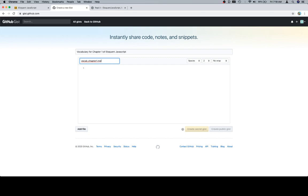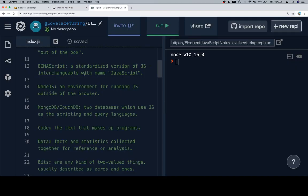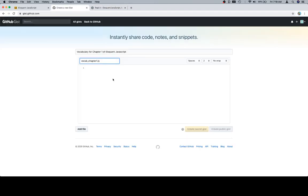MD is called markdown, and it's a way of very loosely structuring text in a kind of like halfway between, you know, like a code and a document. Now, what we're going to do is we're going to leave it as JavaScript.